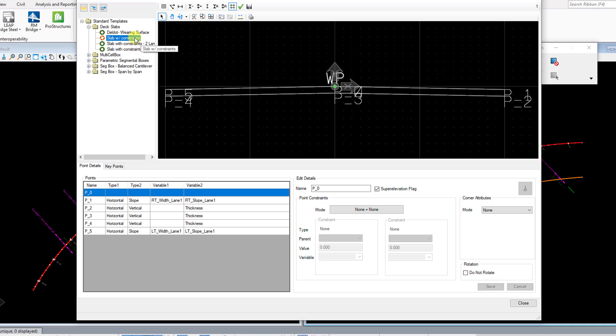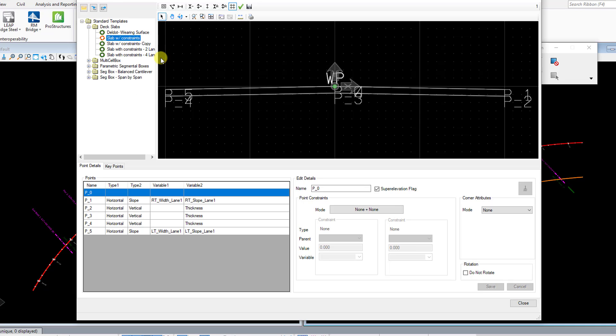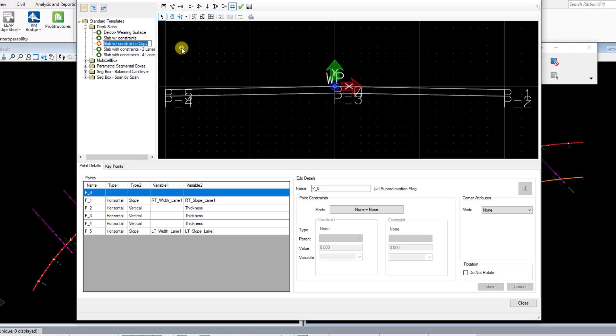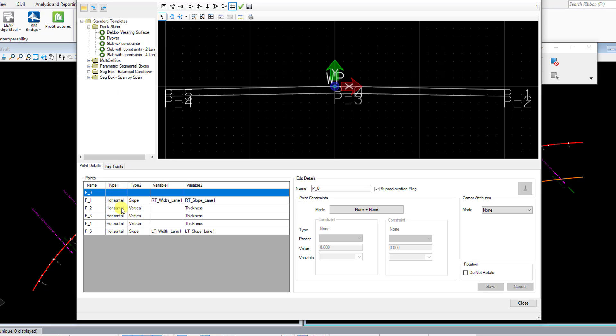I'm going to make a copy of that to begin with, so I'm just going to right-click, Copy, and you'll see that makes a copy of it below. Then I'll just right-click on it again and Rename. Just give it whatever name of whatever bridge I'm doing, and then I want to click on that to make it active. Then these down here are going to be all the points and the variables that are controlling those points.